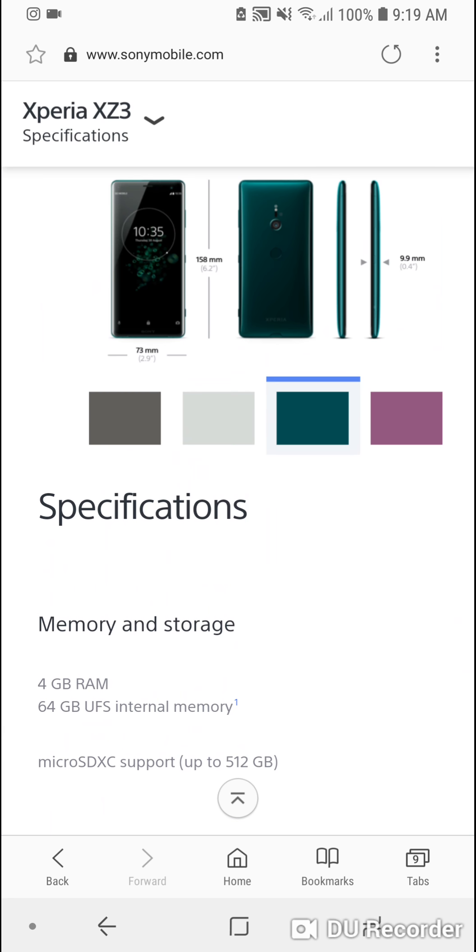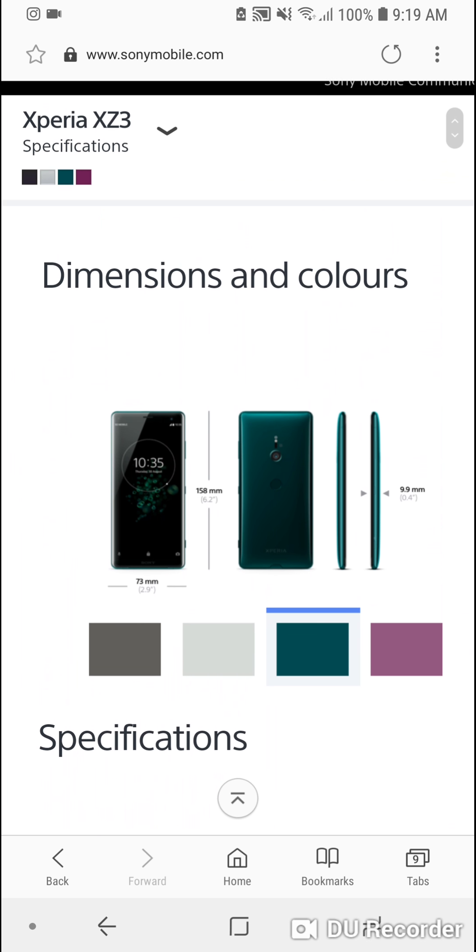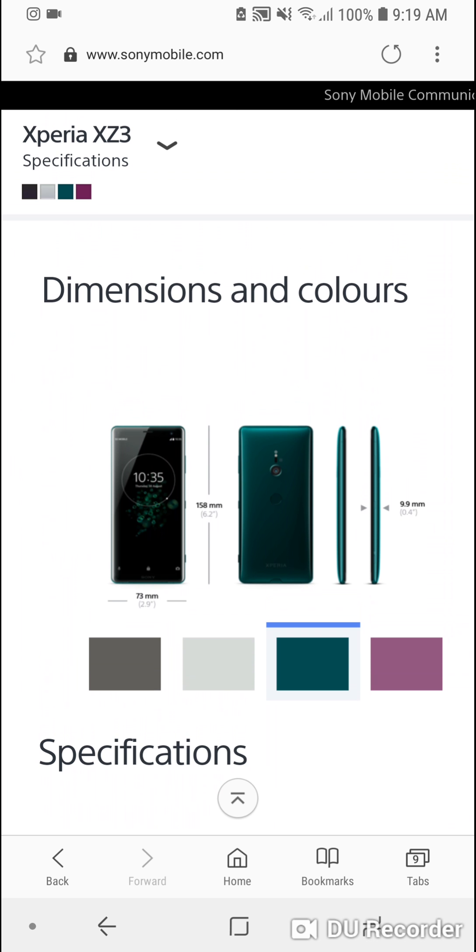So what do you think about the Sony Xperia XZ3? Leave your comments below and I will see you on the next video. Follow me on my socials at MrGWS. Thanks for watching.